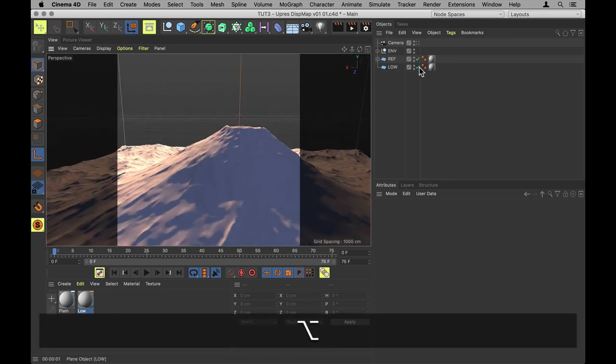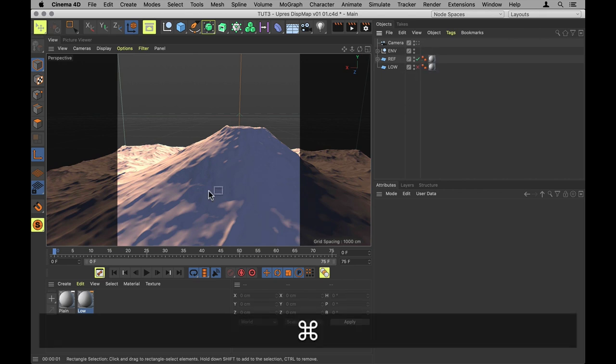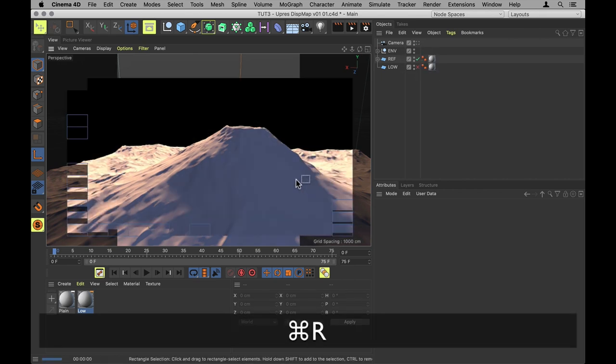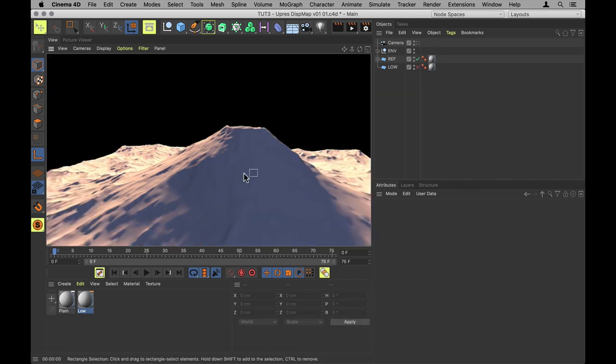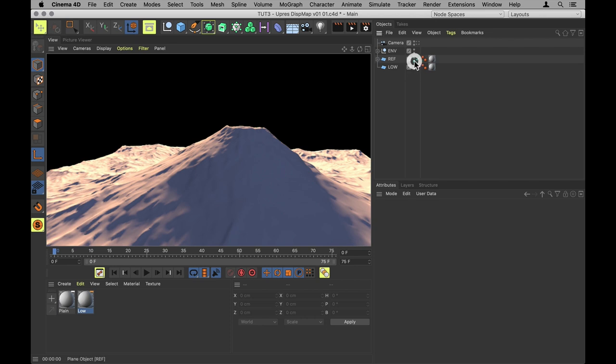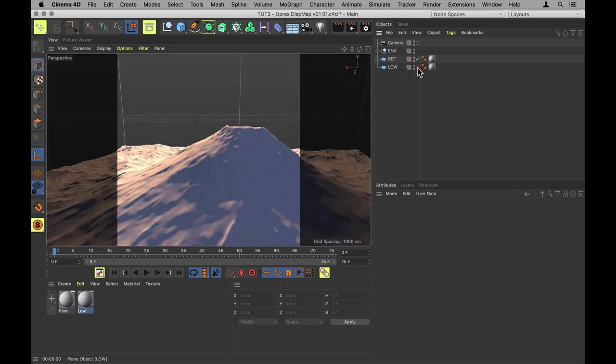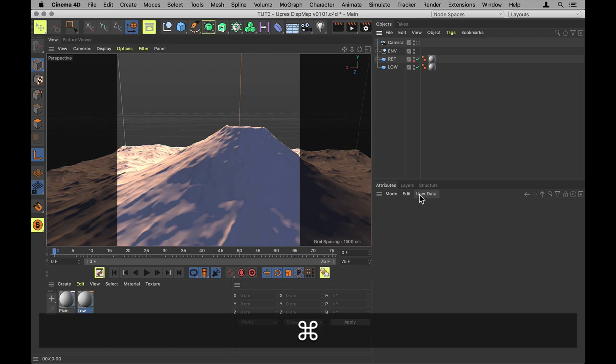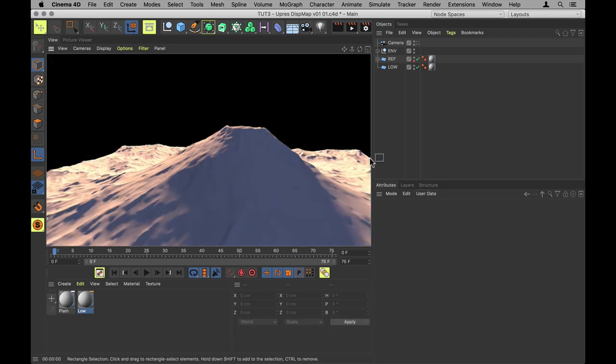Let's apply that material to our low mountain. Zoom in a bit. Let's turn off the low for now and do a little render of what the reference mountain looks like. We then disable the rendering on the reference mountain and enable the low mountain. Render again. They do look identical. Perfect.